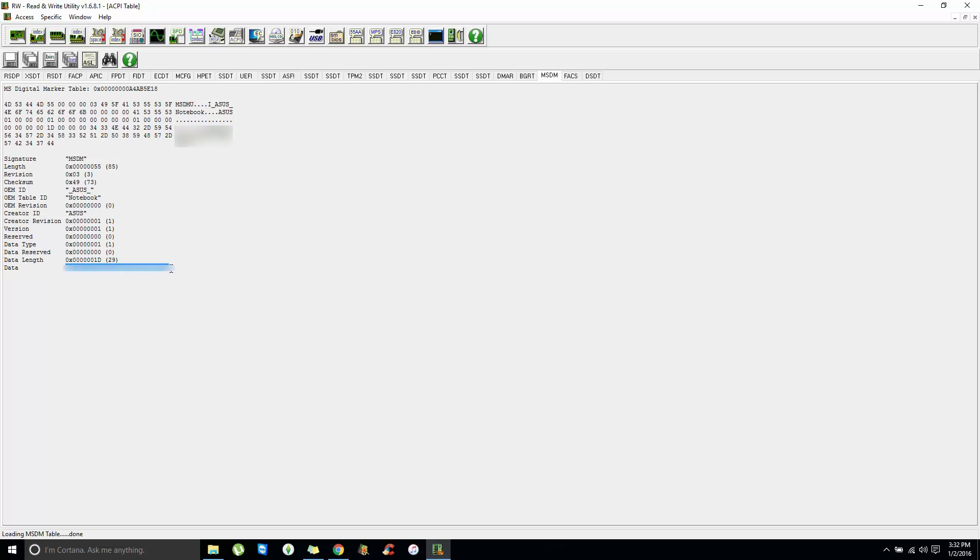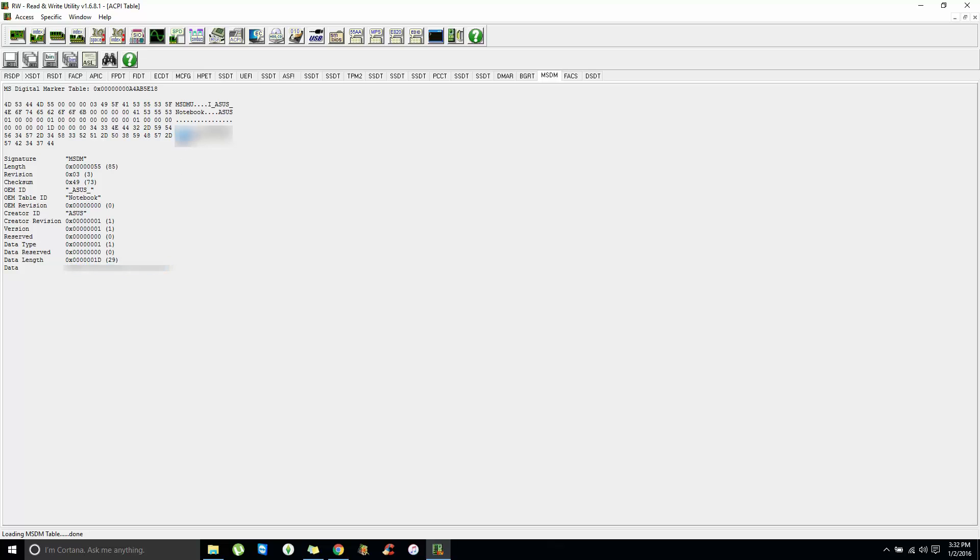This is the OEM product key. Of course, I'm going to blank this out so you won't see it, but the places where I have blanked out, that is where your product key will be.